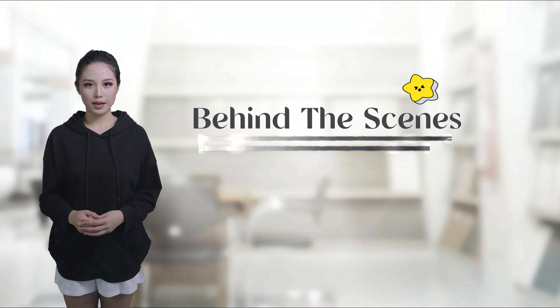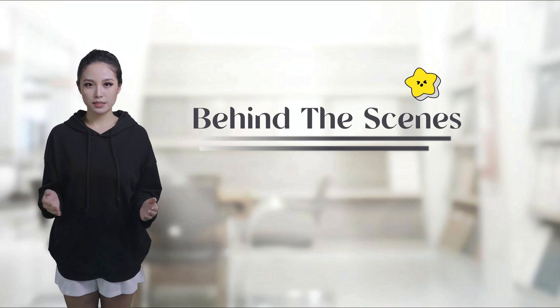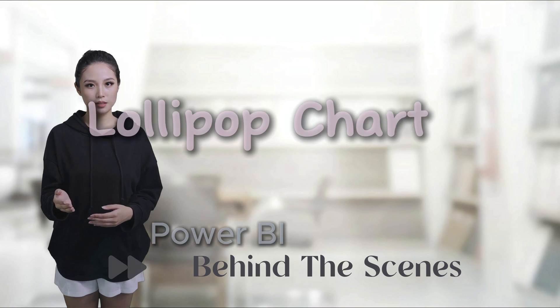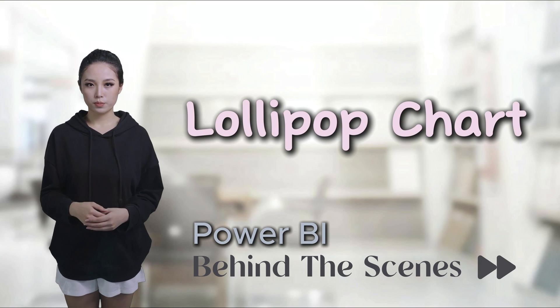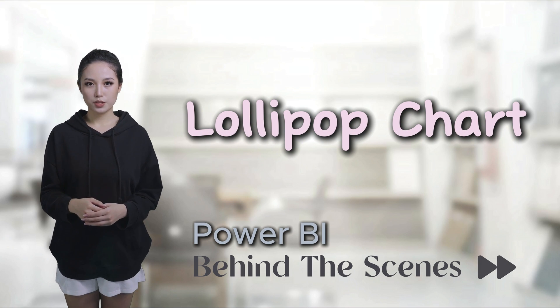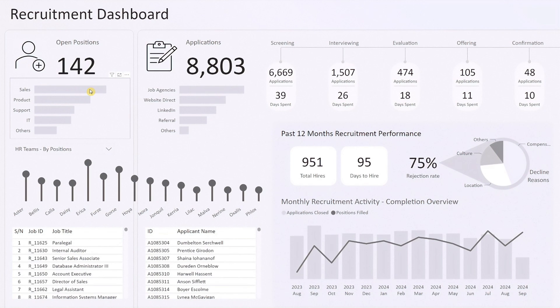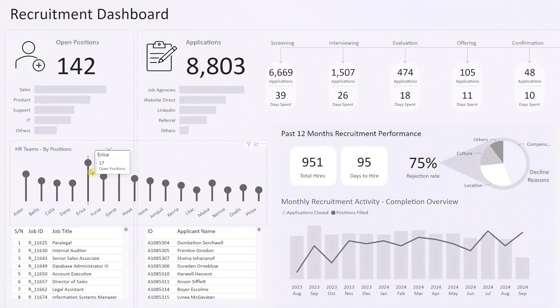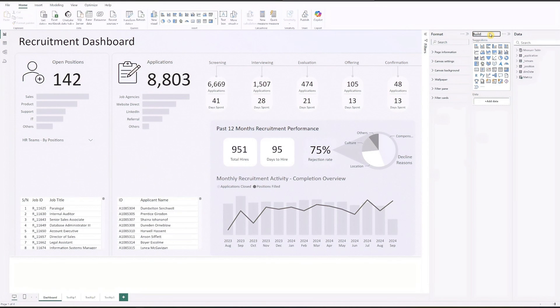Hi everyone, welcome back to the behind the scenes series. In today's time lapse we'll be focusing on creating the lollipop chart from the recruitment dashboard featured in my original video. If you'd like to view the full dashboard just click the link above. Let's jump right in.